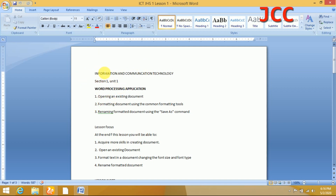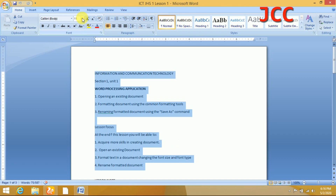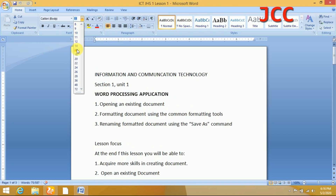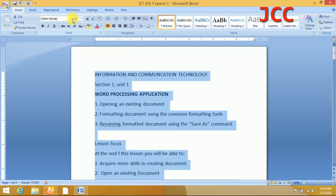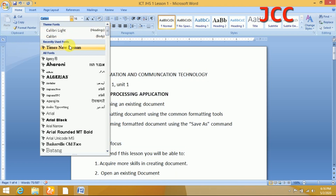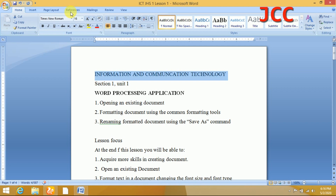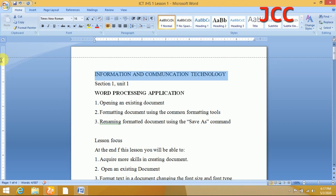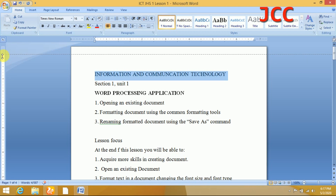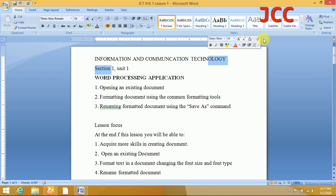Now I'm going to format this document. First, I'll highlight everything and change the font size to 16. Then I'll change the font type to Times New Roman. I've now changed both the font size and the font type. To adjust the margins, go to the ruler, left-click and drag it to the position you want, then drop it there. You can do the same on all sides using the horizontal and vertical rulers.